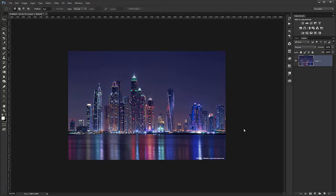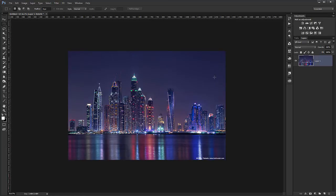In this video tutorial I will show you how to quickly create a reflection for a cityscape photo. So let's get started. Here I have a night photo of Dubai for which I want to create a reflection.